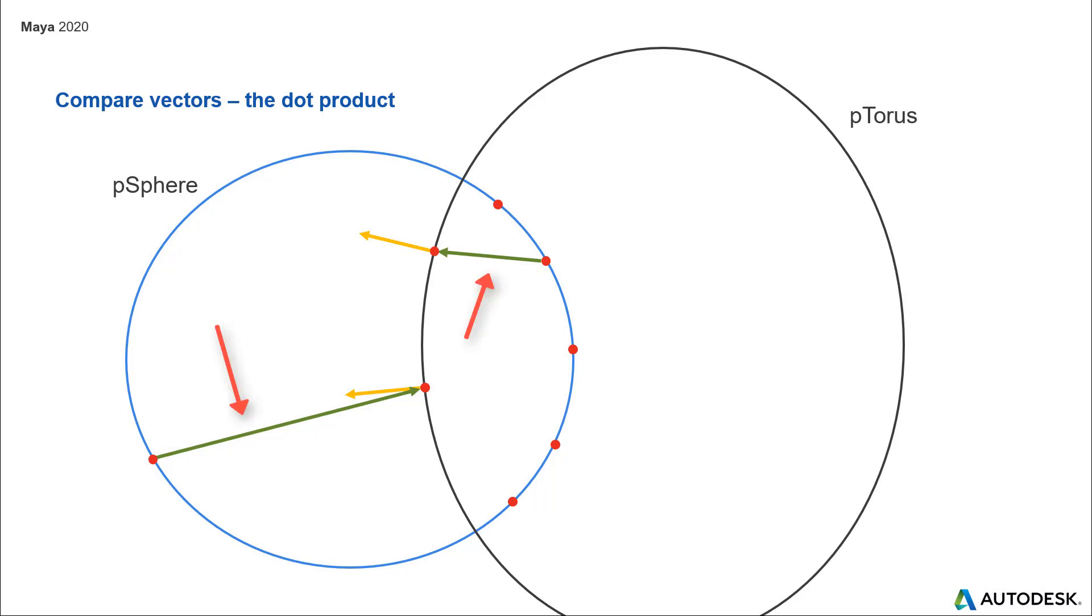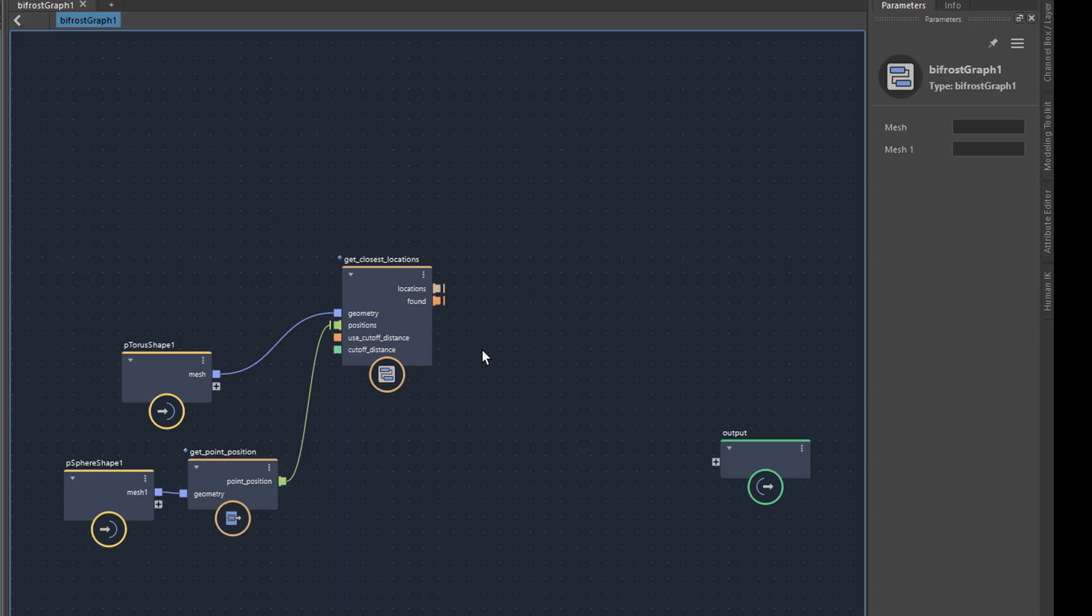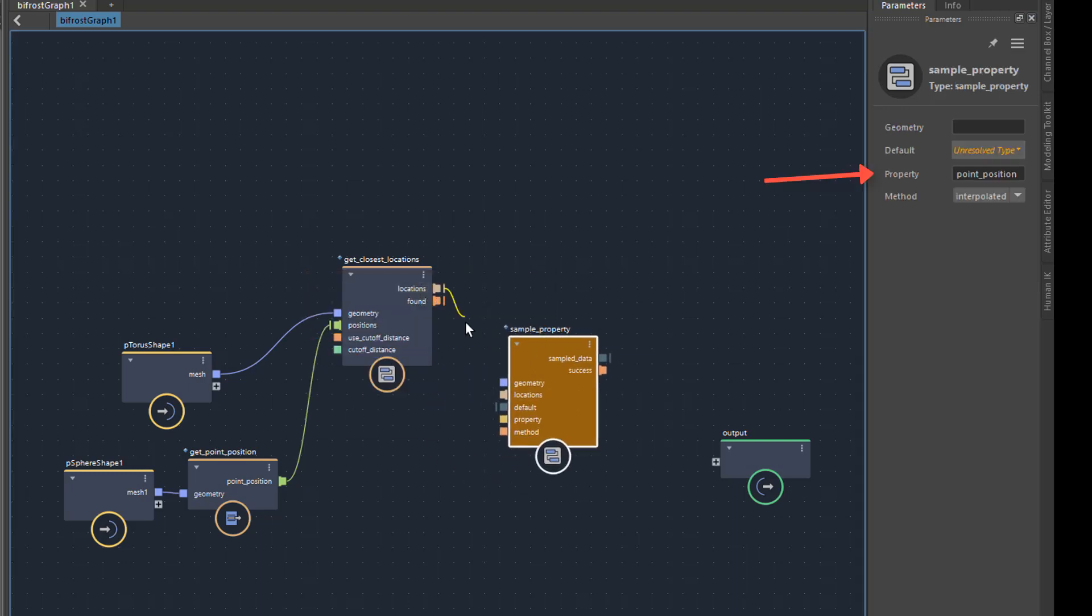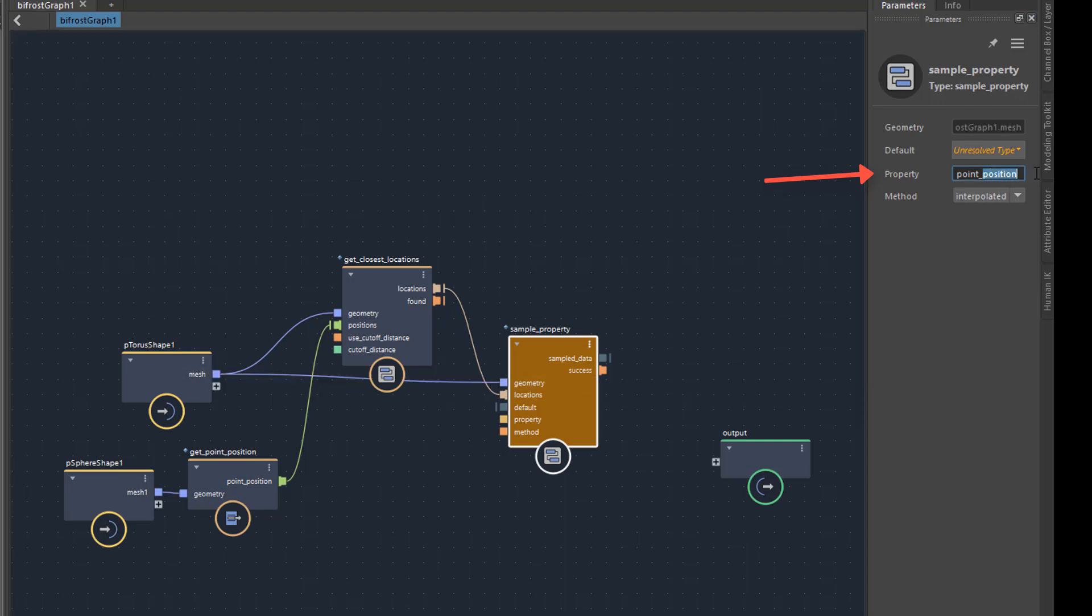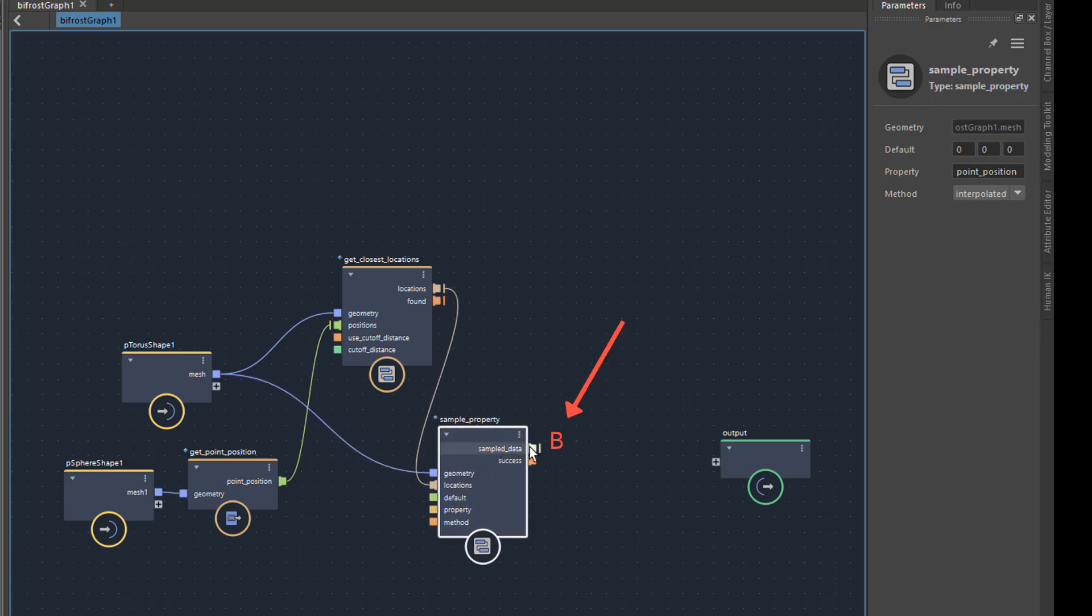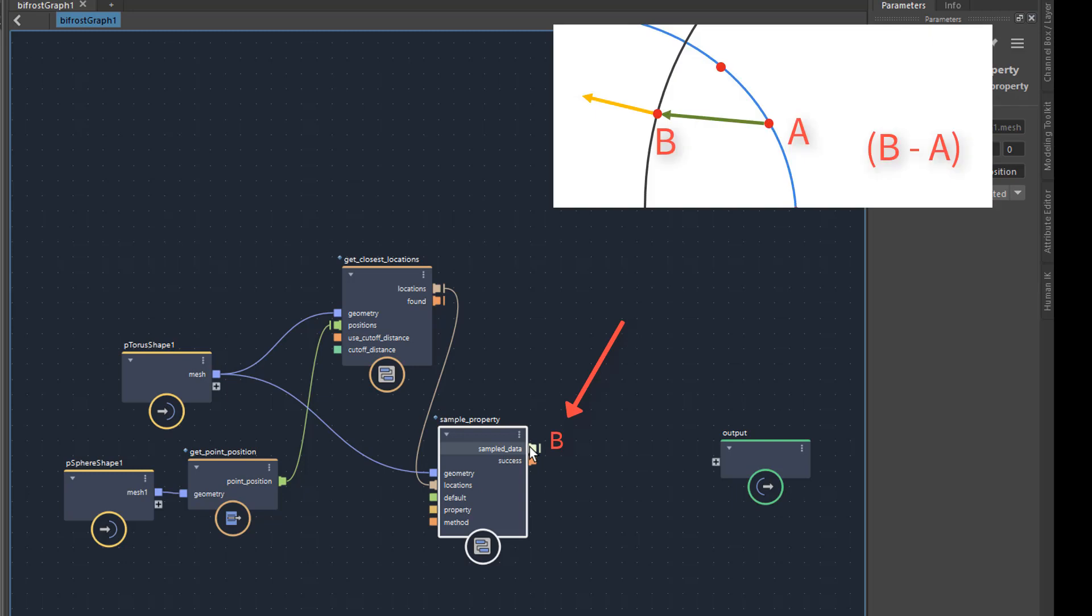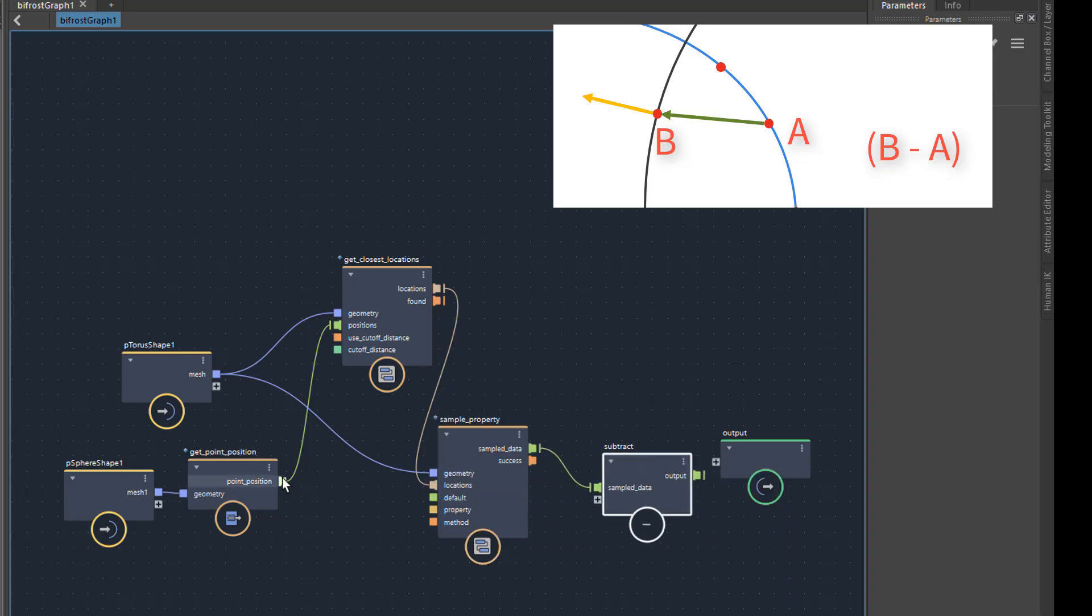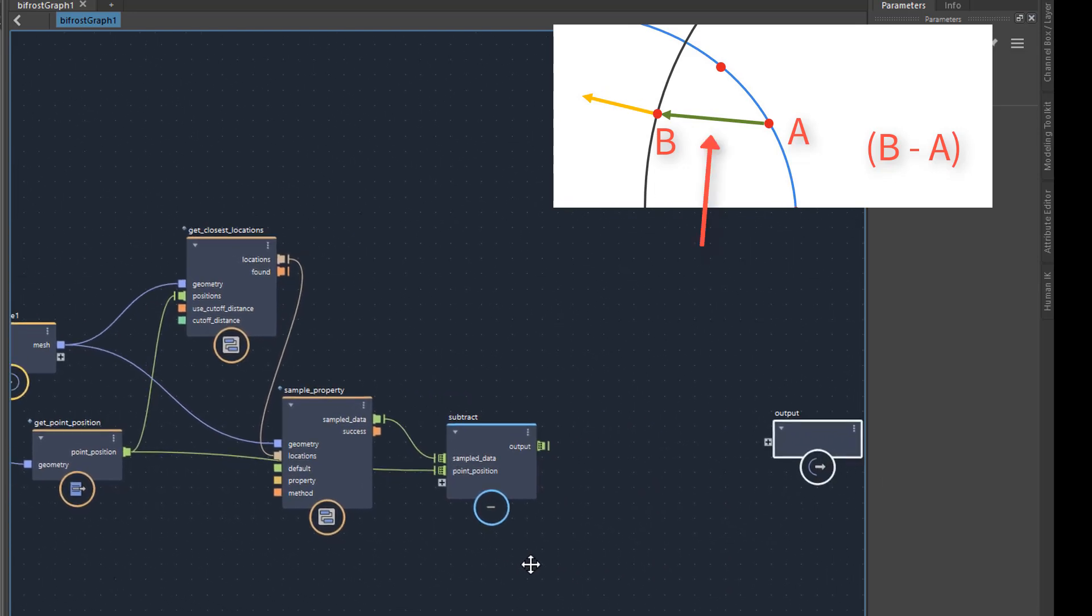These arrows are already calculated in the node location scope, but they are not available here, so I have to calculate them again. A vector from point A in the direction of point B would be the result of the subtraction B minus A. The tip of the arrow is always the first position in the subtraction, the so-called minuend. We take as the position on the torus, oh, we first have to convert the location into a real position. This is possible with the node sample property. Here is already the point position I want to query, but the data type is wrong. This must be float 3. So this is my point B for the subtraction. Point A from the sphere goes here. That would be this vector.